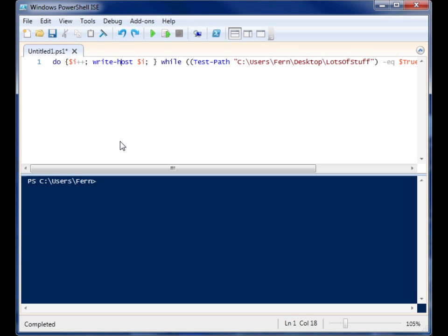Okay, so we're going to look at a really simple do-while loop in PowerShell. And the do-while loop allows you to run a set of code until a certain condition is met.